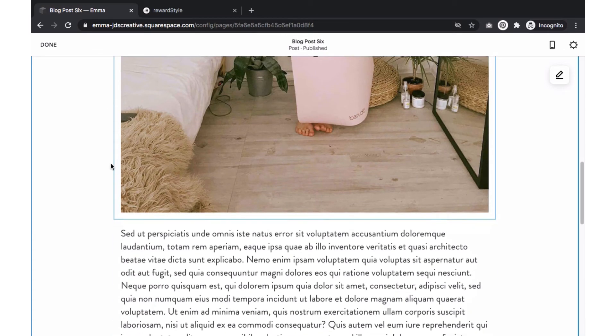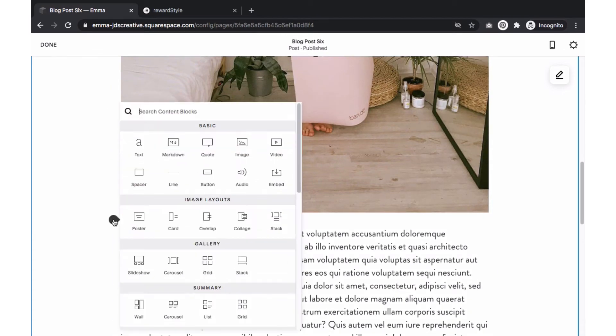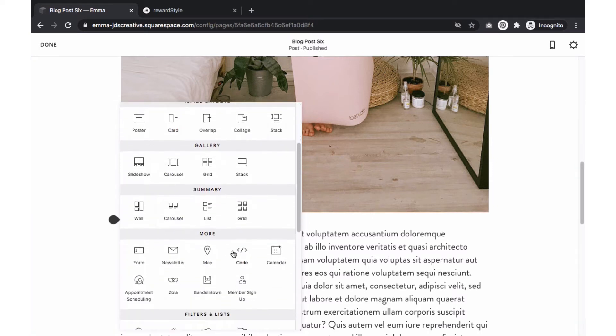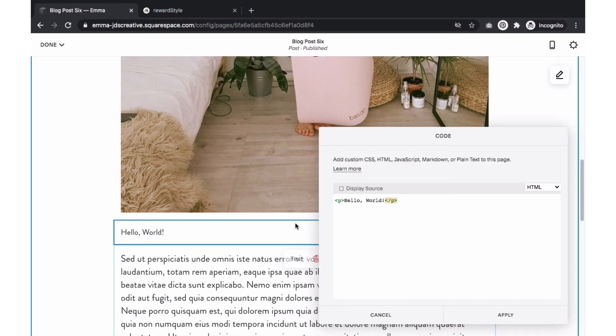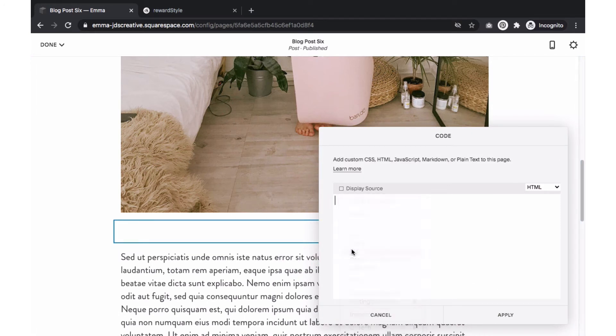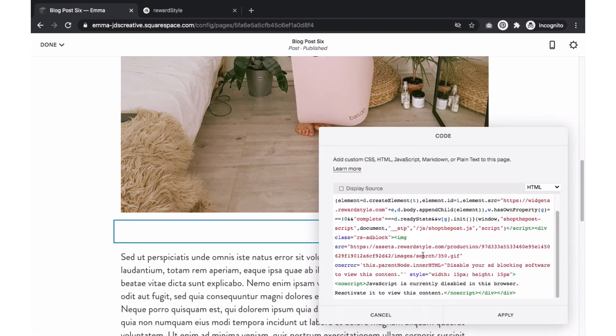Select the area you want the widget to appear then click on code. Select the text that is on there and paste the code that was copied from RewardStyle. Select apply.